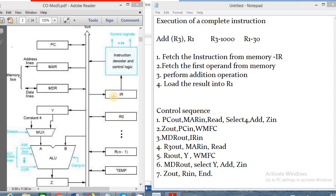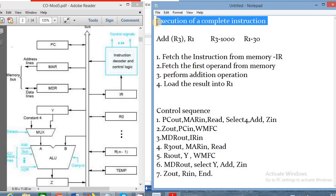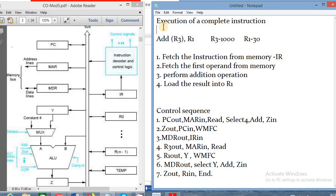Welcome to Jobin Domo's tutorial. Today we are discussing a topic in computer organization and architecture: the execution of a complete instruction. We will look at the steps to execute an instruction and the control sequence involved. All of my videos concentrate on engineering and computer science students from an exam point of view, so students can easily study this topic and prepare for exams.